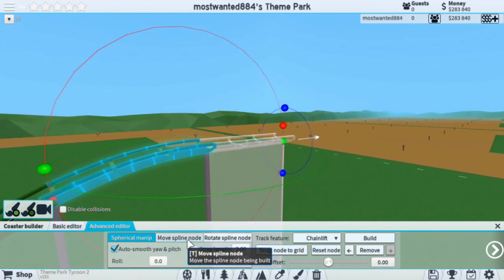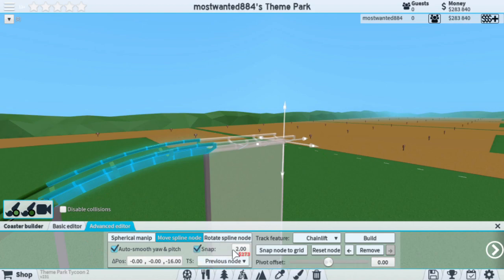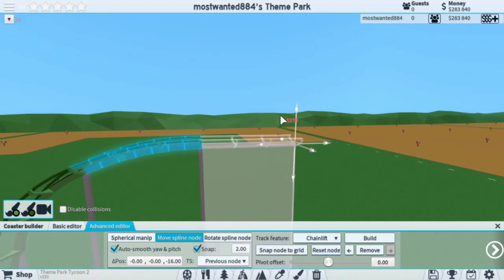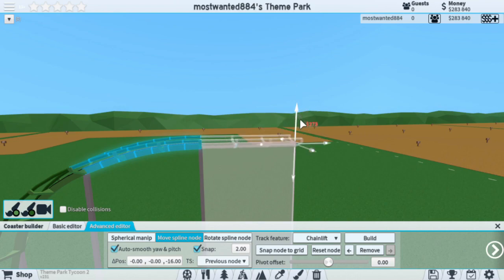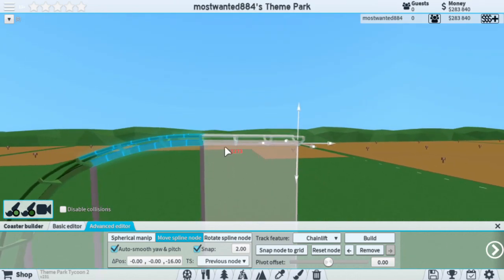However, if you do want to use the Move Spline node, you can. This also has a snap feature. The 2.00 value is the grid. So with Snap On, the track will not freeform — it snaps to the grid, its own grid.